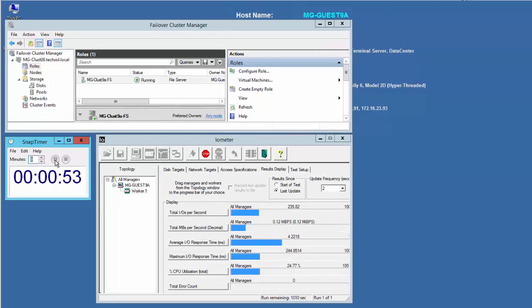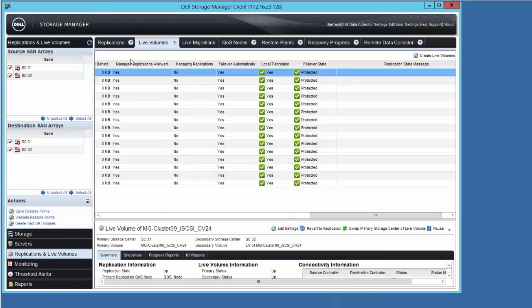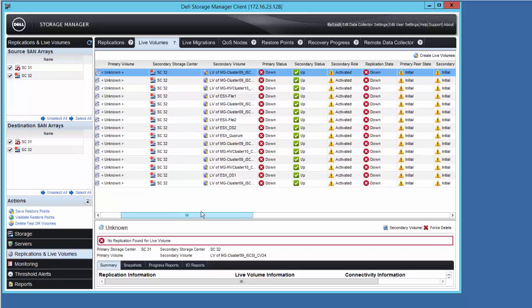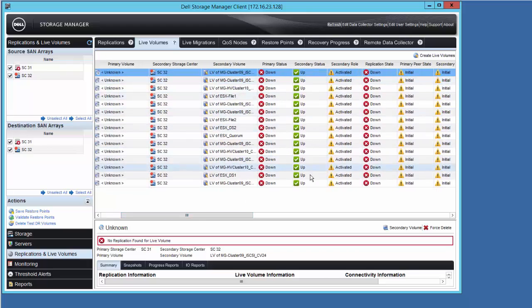If we take a look at the DSM client, we see a lot of red indicating that all of the live volumes are in a failed over state, and that SC31 is offline.